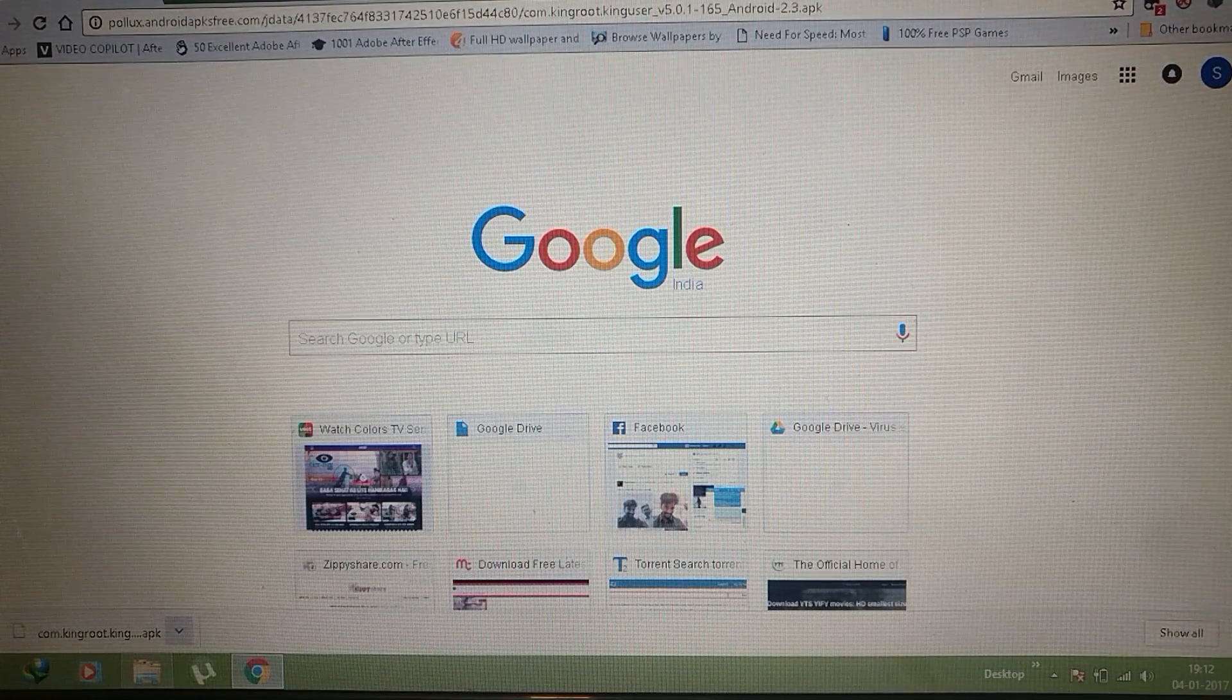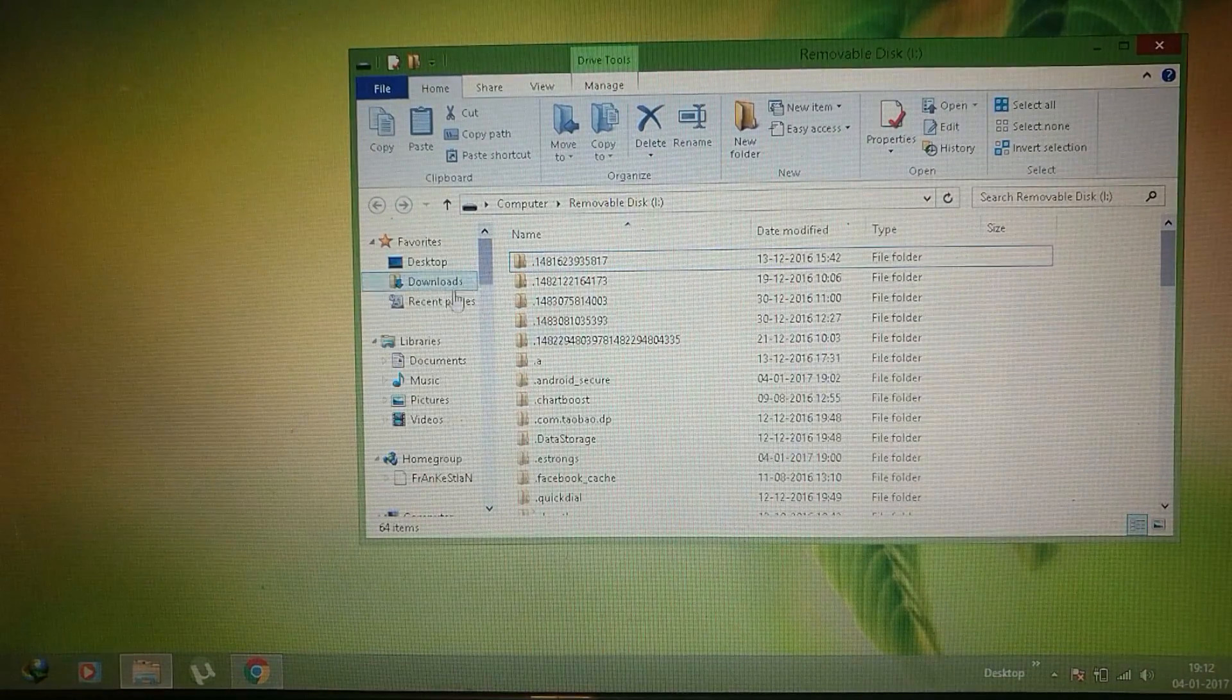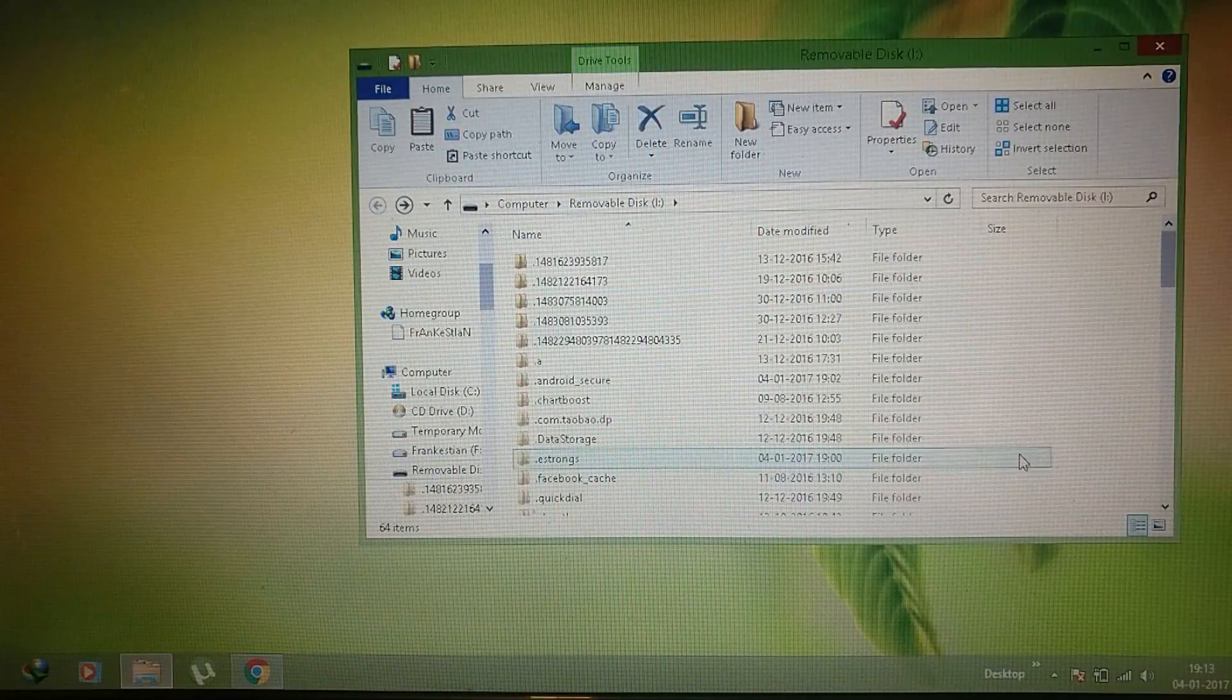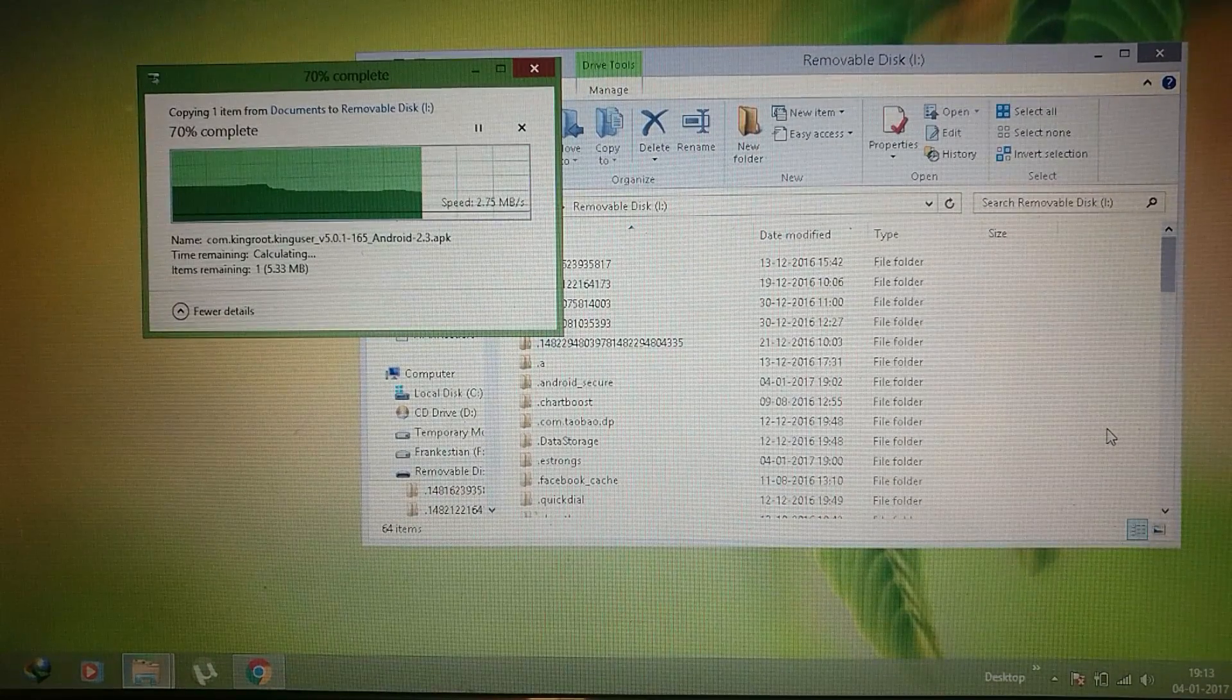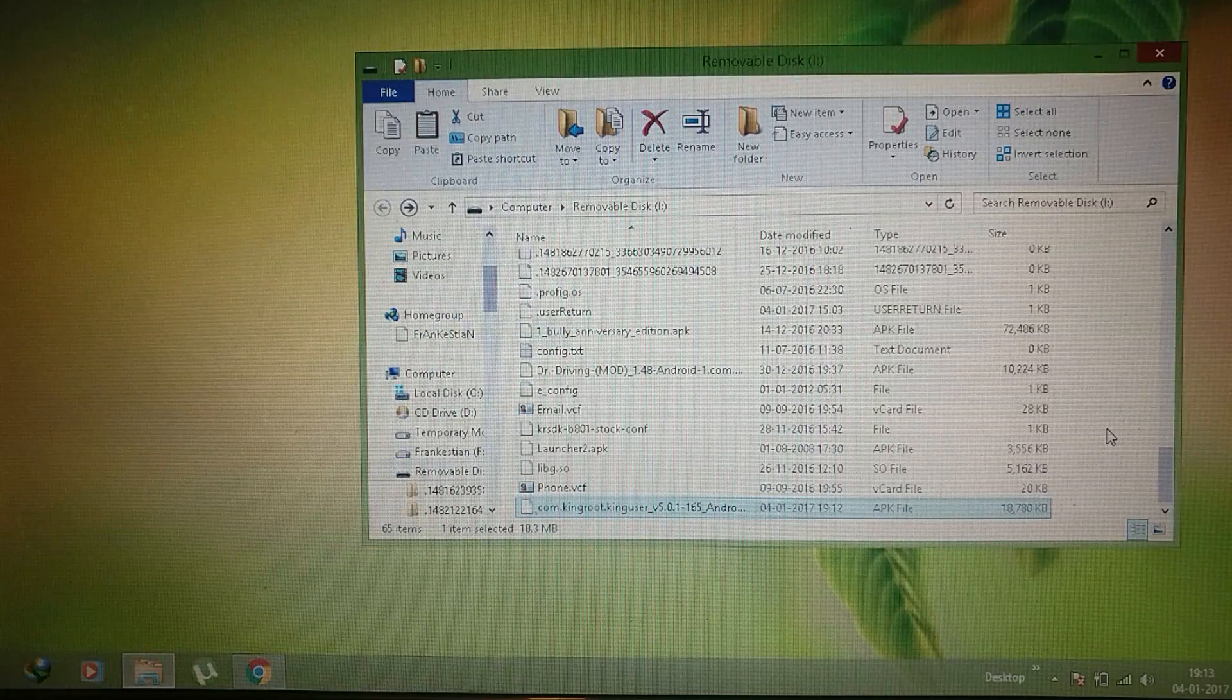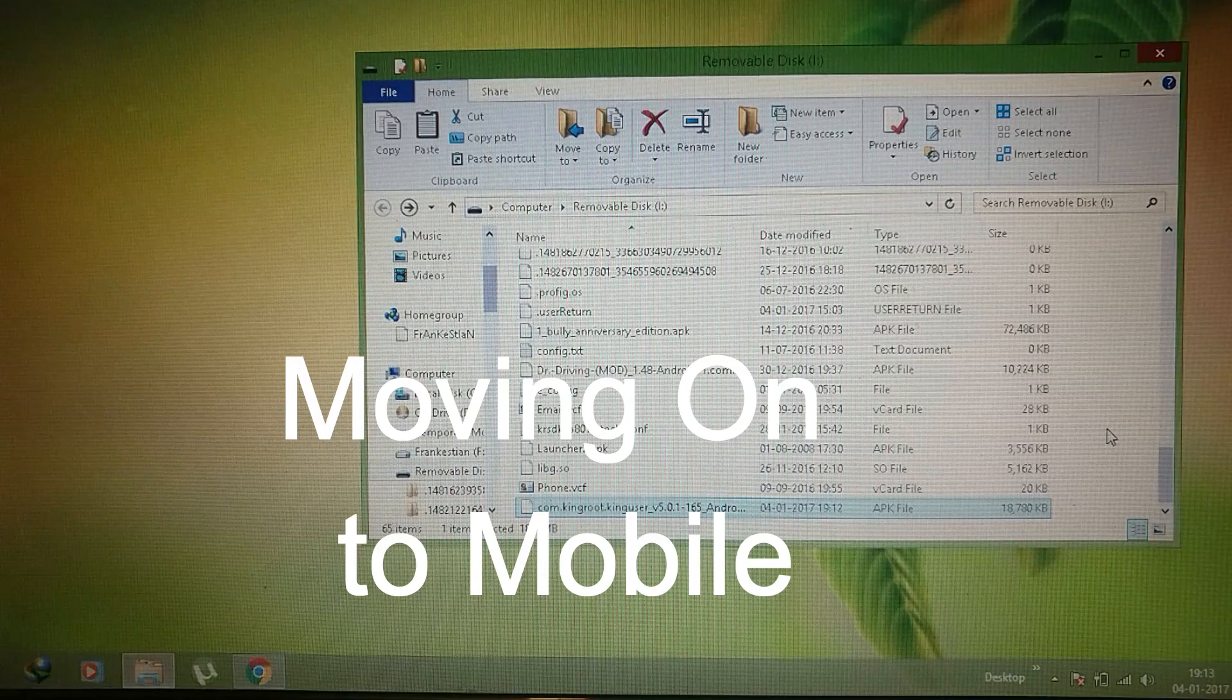Now I have to copy it on my Android device, so I have connected my device to it. Just paste it on. Now disconnect the phone from the PC.